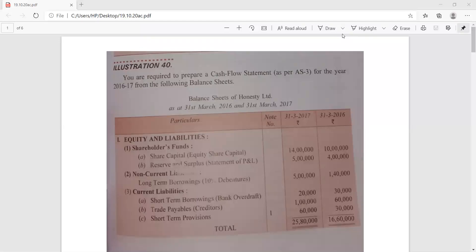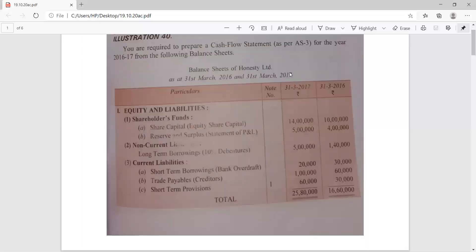Good morning students. While continuing the chapter on cash flow statements, let's do full-fledged questions that are very important from the examination point of view. You might get a question like this carrying six marks in your board exam. See how the statement is given to you — a complete full-fledged illustration is floating on the screen. The balance sheet of ST Limited as on 31st March 2016 as well as 2017 is given to us.